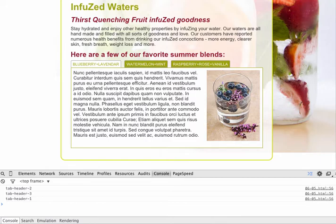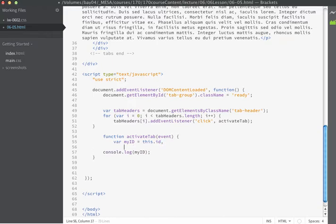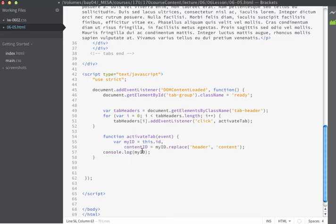So now that we have this, we're going to create another variable. I'm going to change the semicolon to a comma so that I can create another variable. And our new variable is going to be called contentID. And contentID is going to be equal to the value of myID. And then we're going to use the replace method.